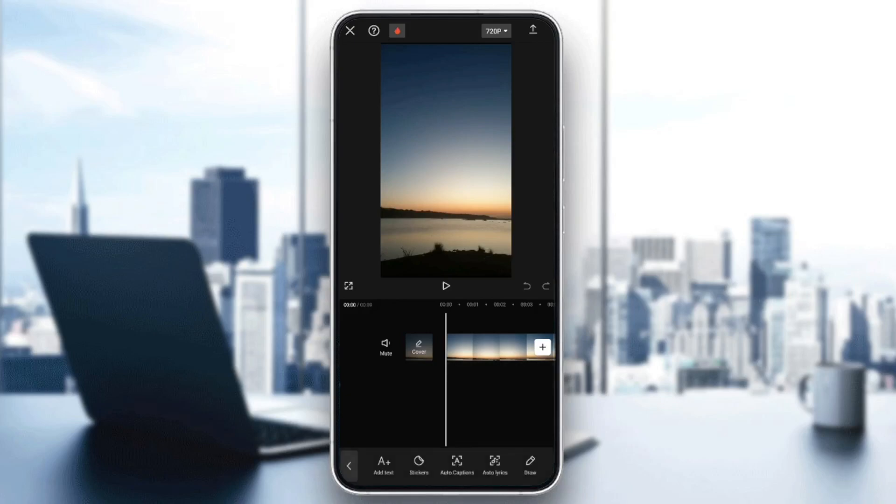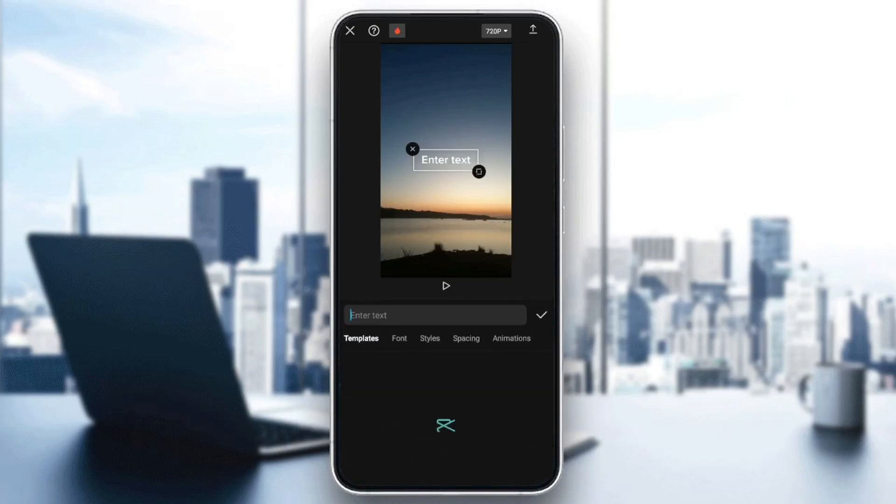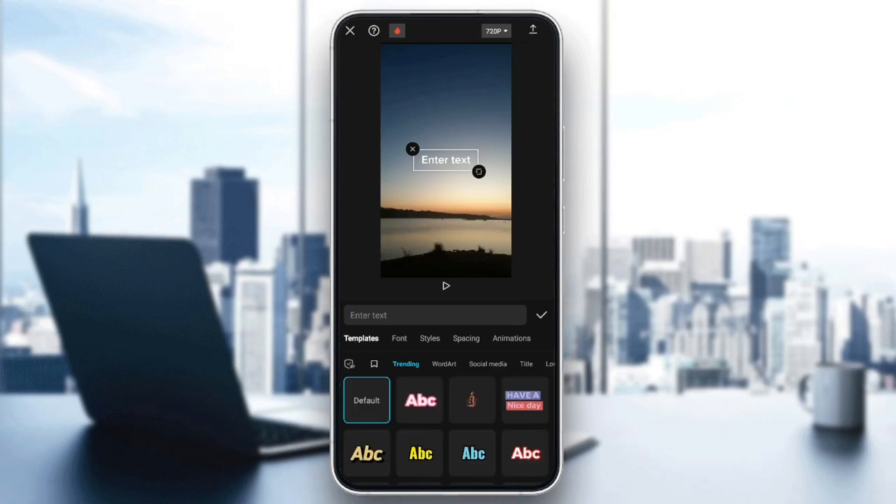So right now, I'm going to click on text. Right here, you're going to find that text, stickers, auto captions, auto lyrics, and also draw. Right now, I'm going to click on add text in order to add a new text.